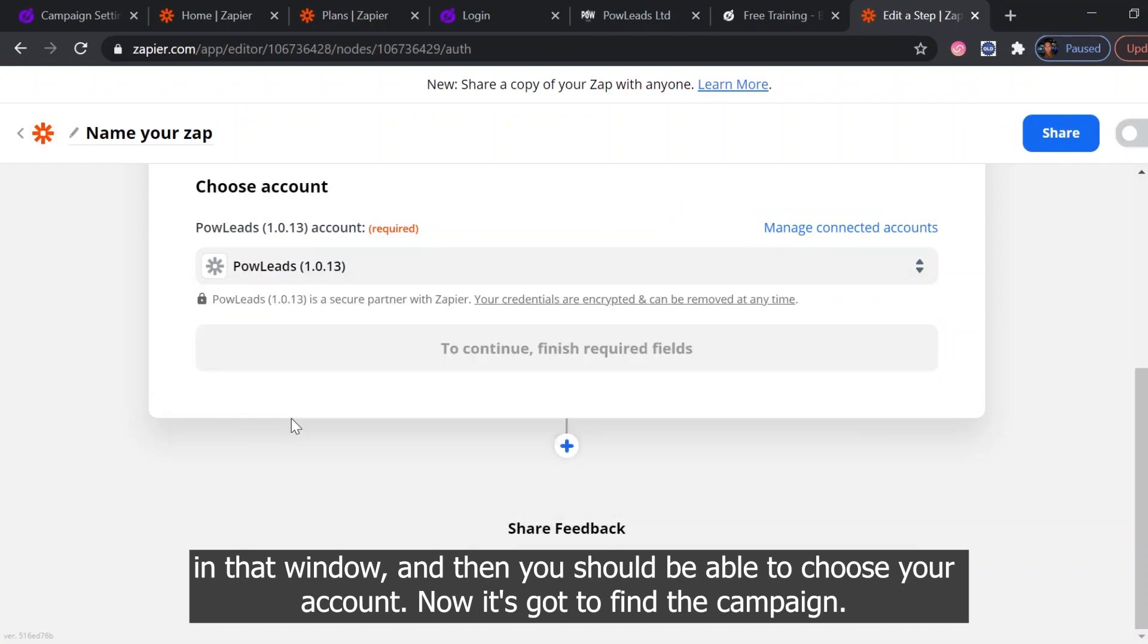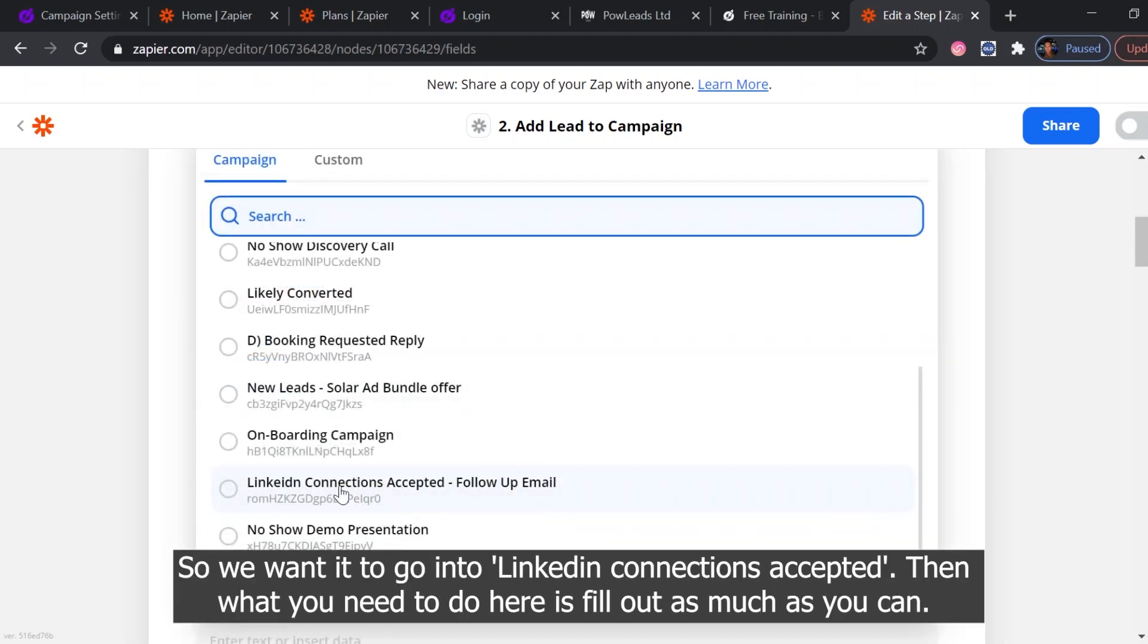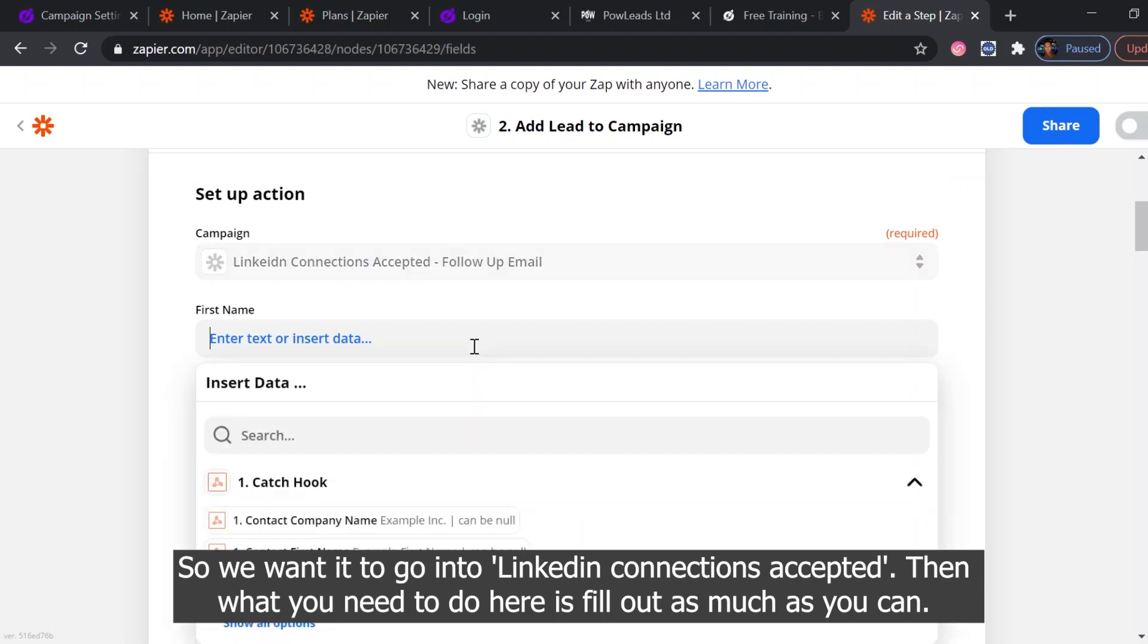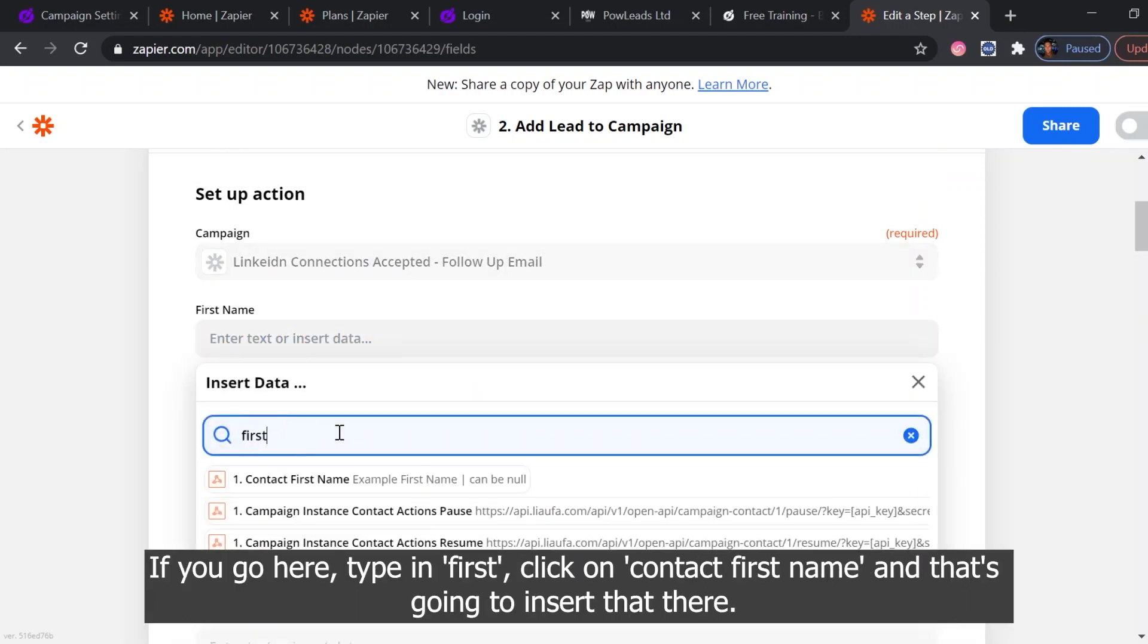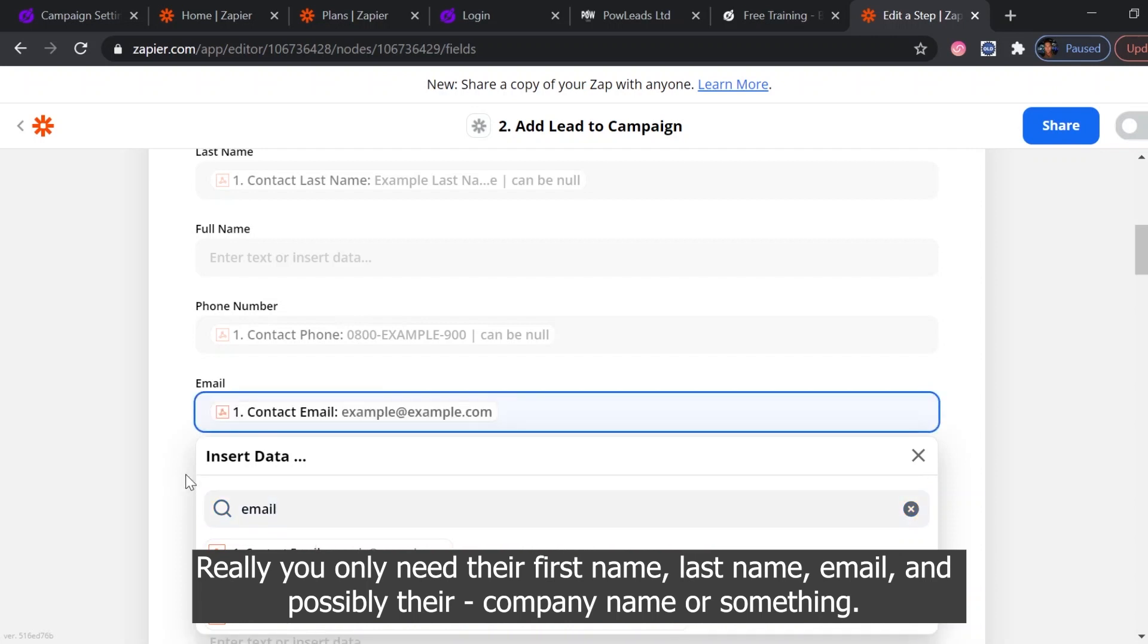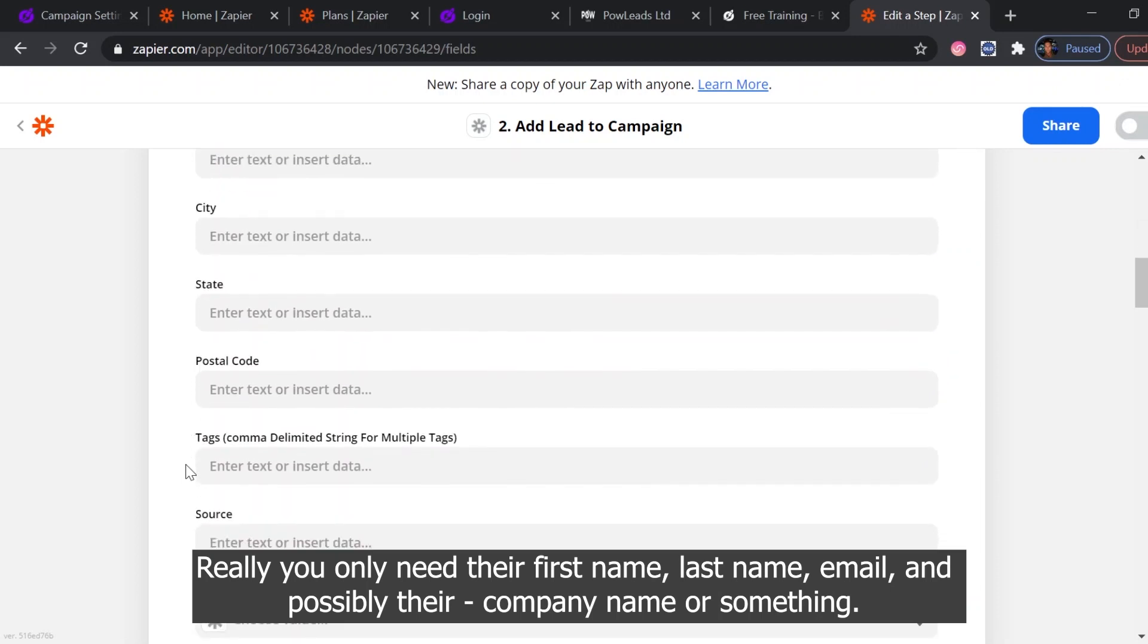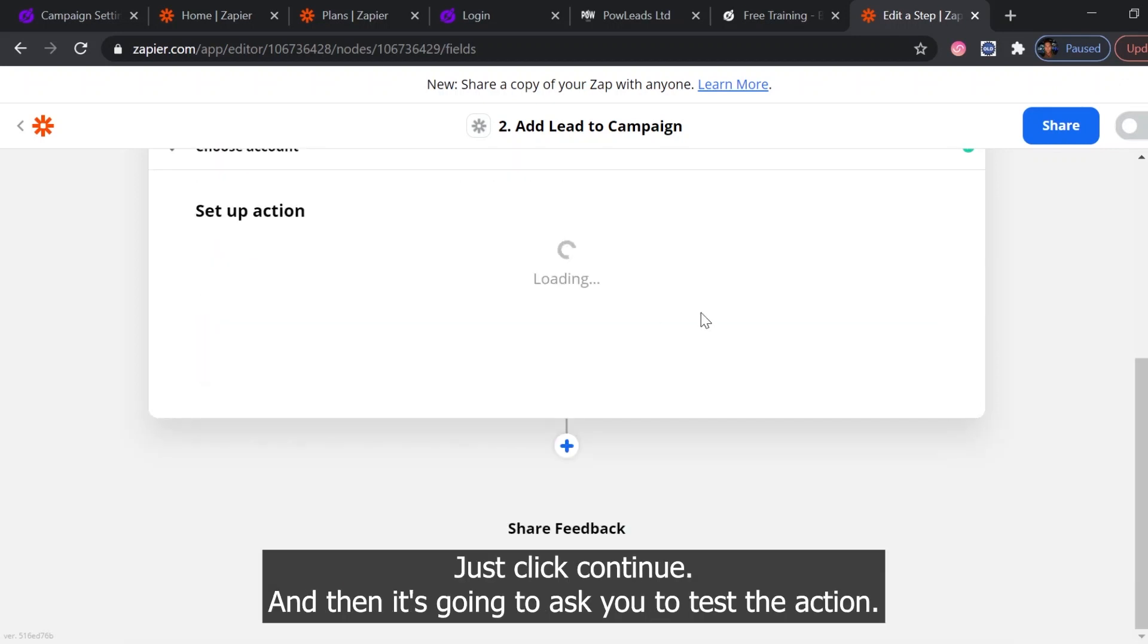And then you should be able to choose your account. Now it's got to find the campaign. So we want it to go into LinkedIn Connections Accepted. Then what you need to do here, fill out as much as you can. If you go here, type in first, click on contact first name and that's going to insert that there. Really you only need the first name, last name, email, and possibly their company name or something. Just click continue.